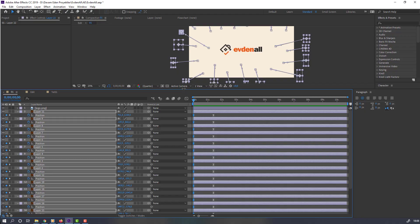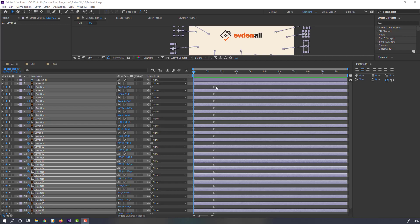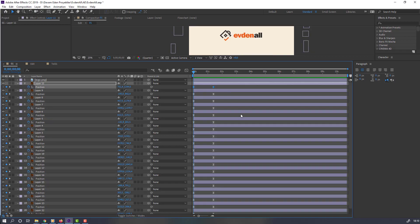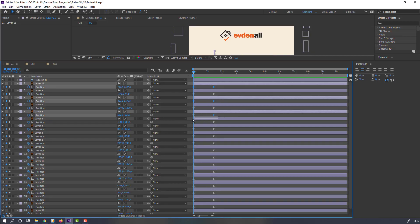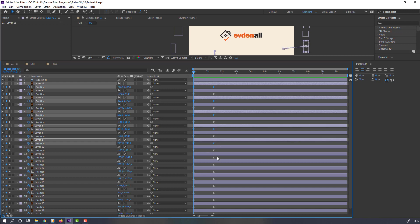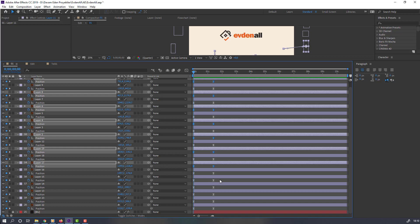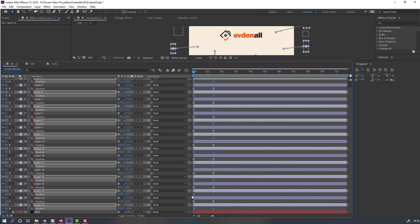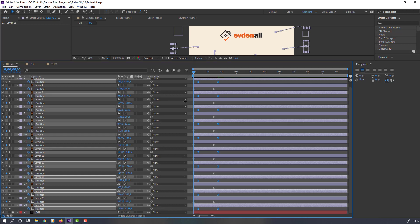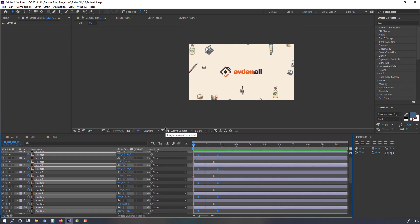Select these keyframes — hold Ctrl and select these keyframes — and move them to the right for a random animation effect. Nice.